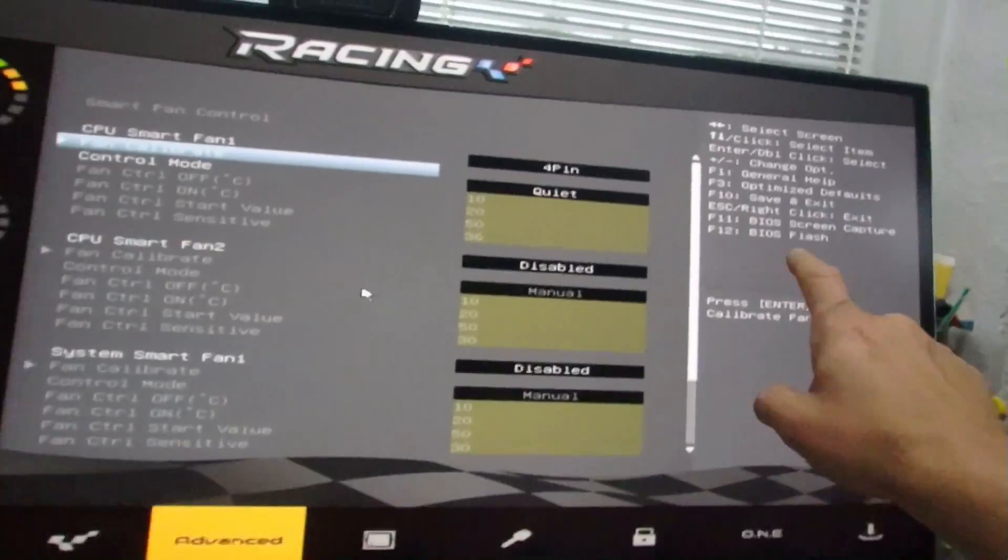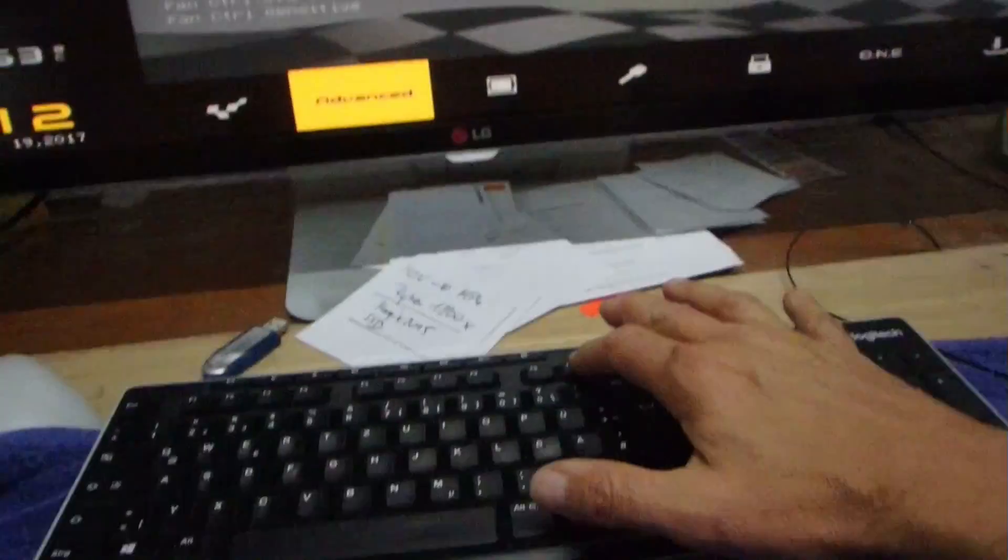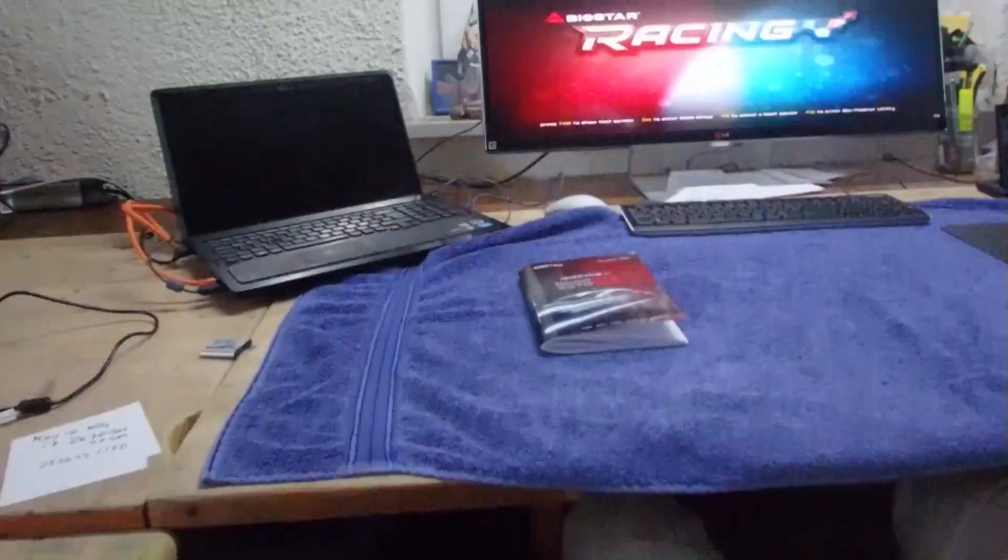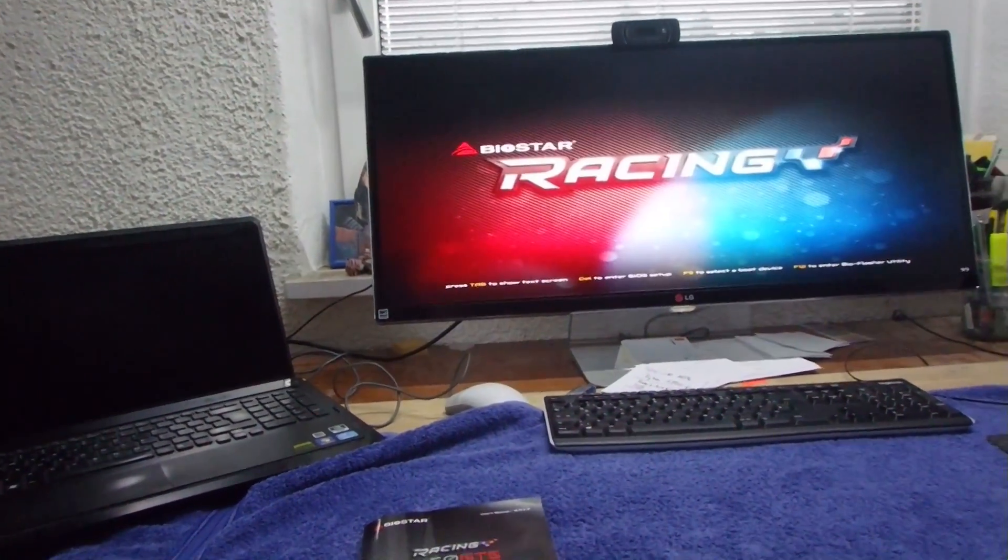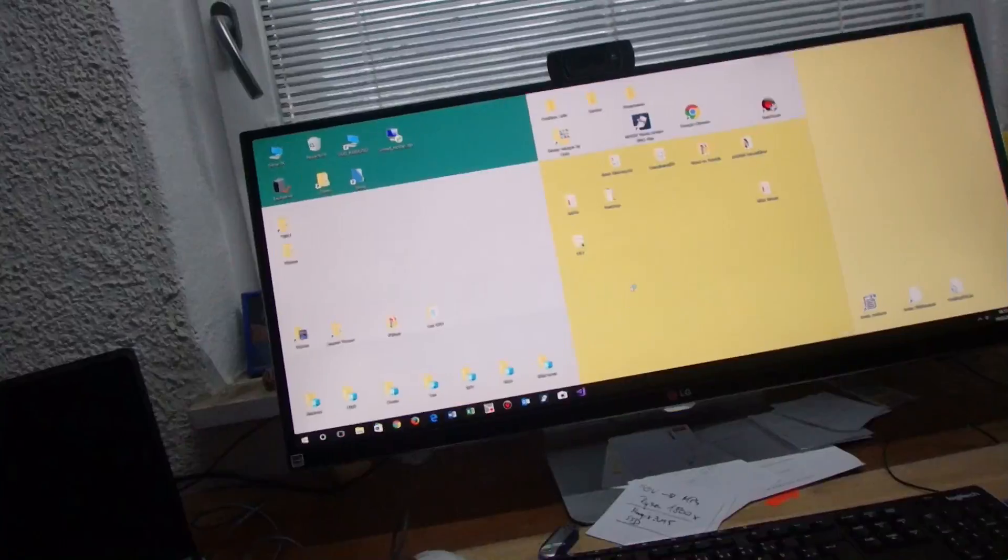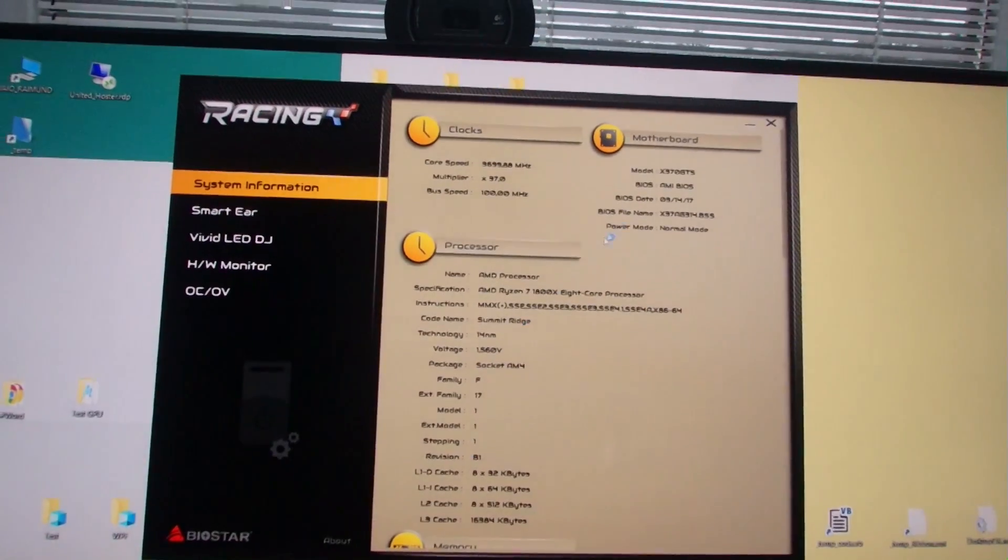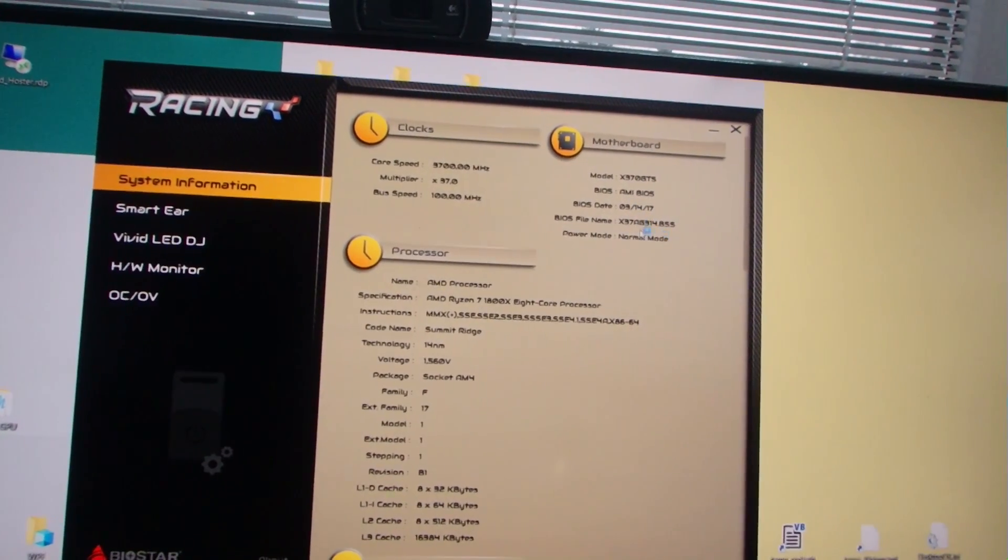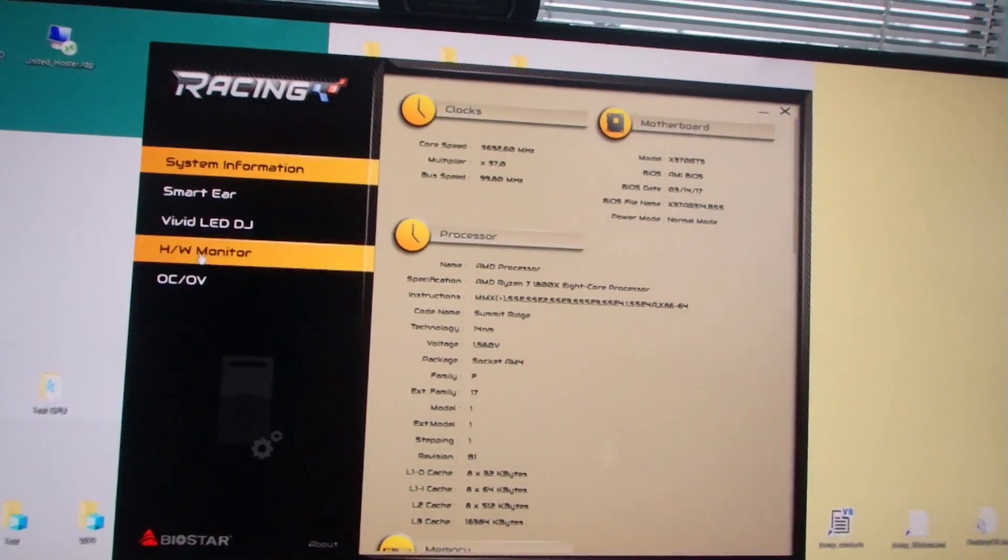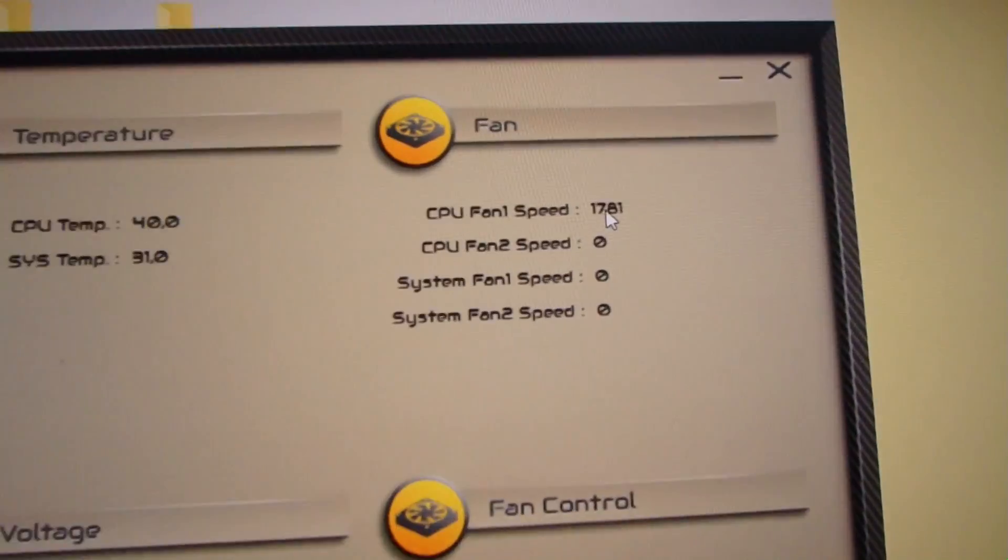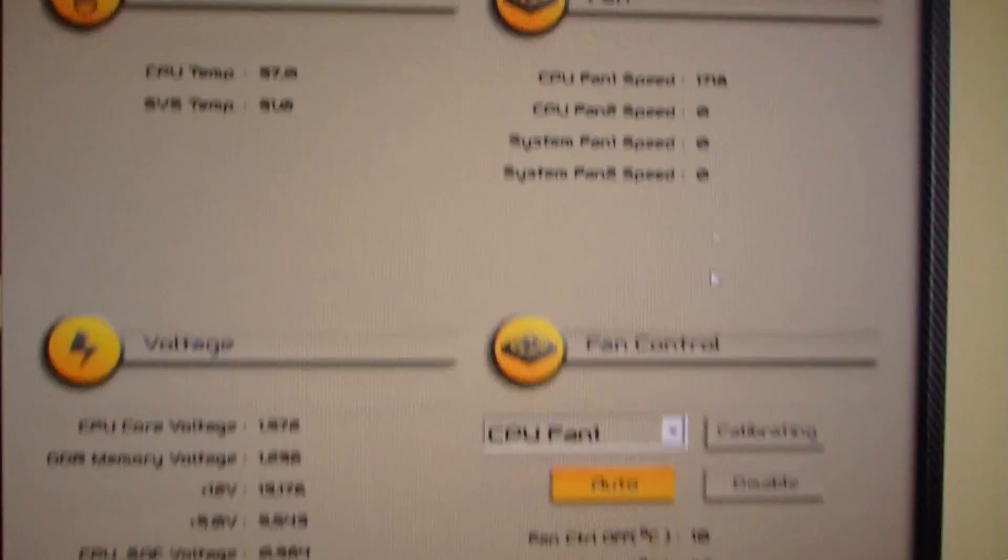Now we say F10. We check the fan speed in Windows. This is our new BIOS, we have here the new version hardware monitor and we see the speed is at 1700.